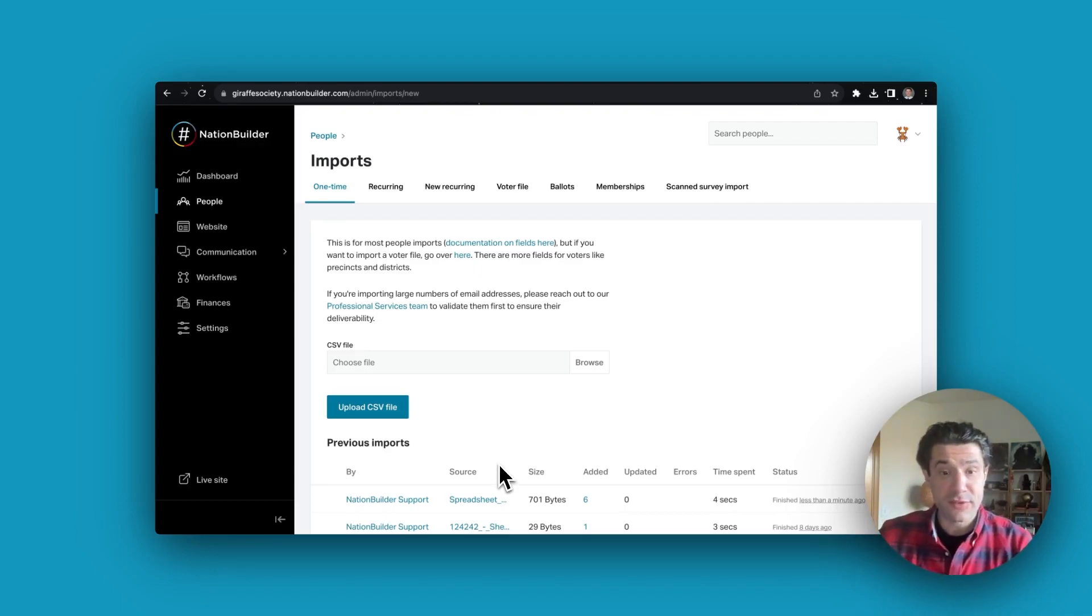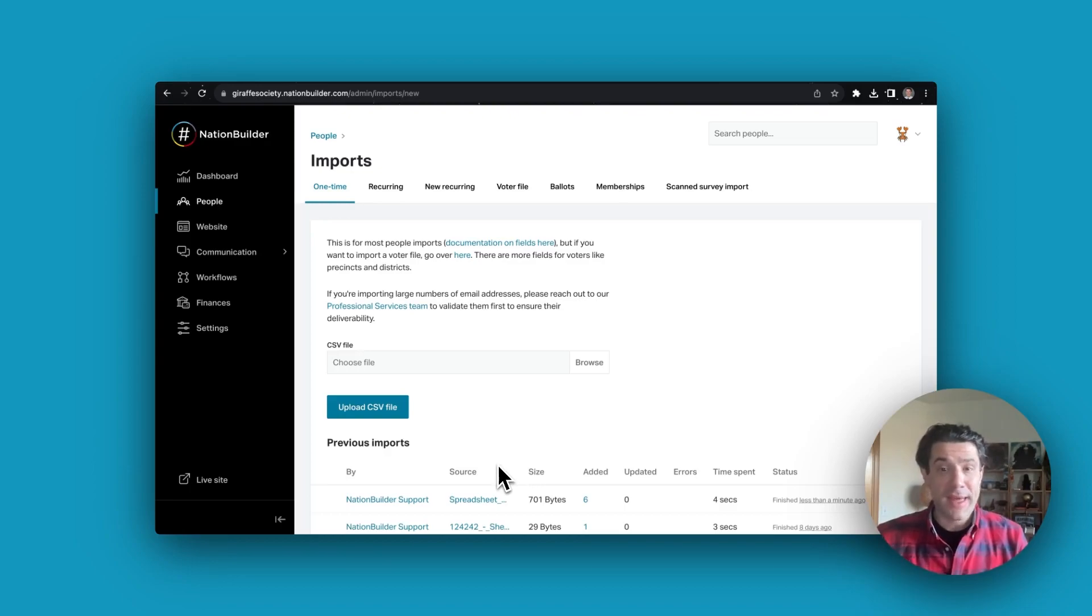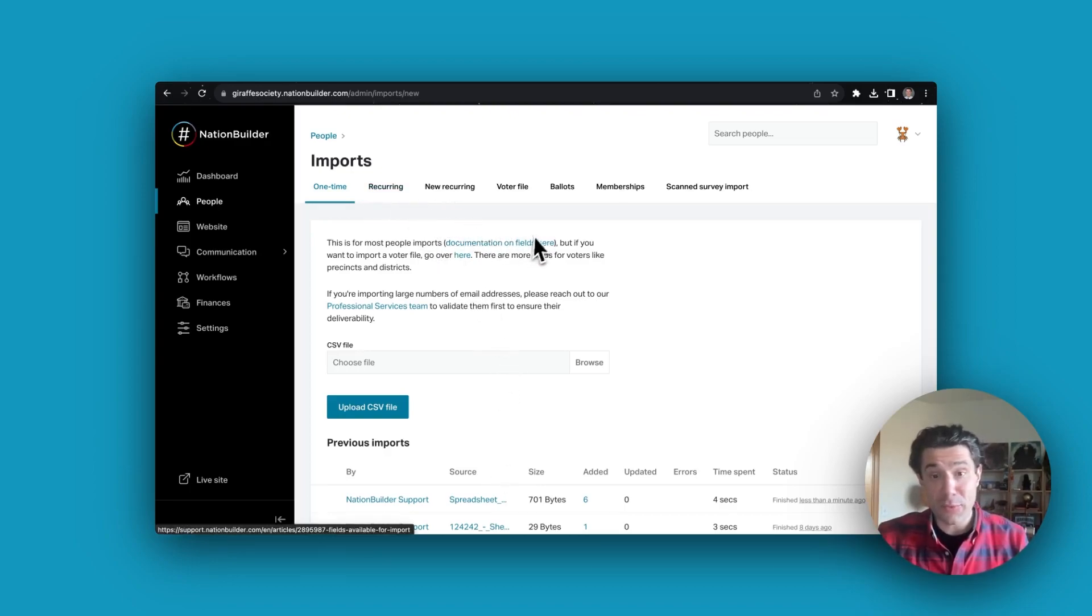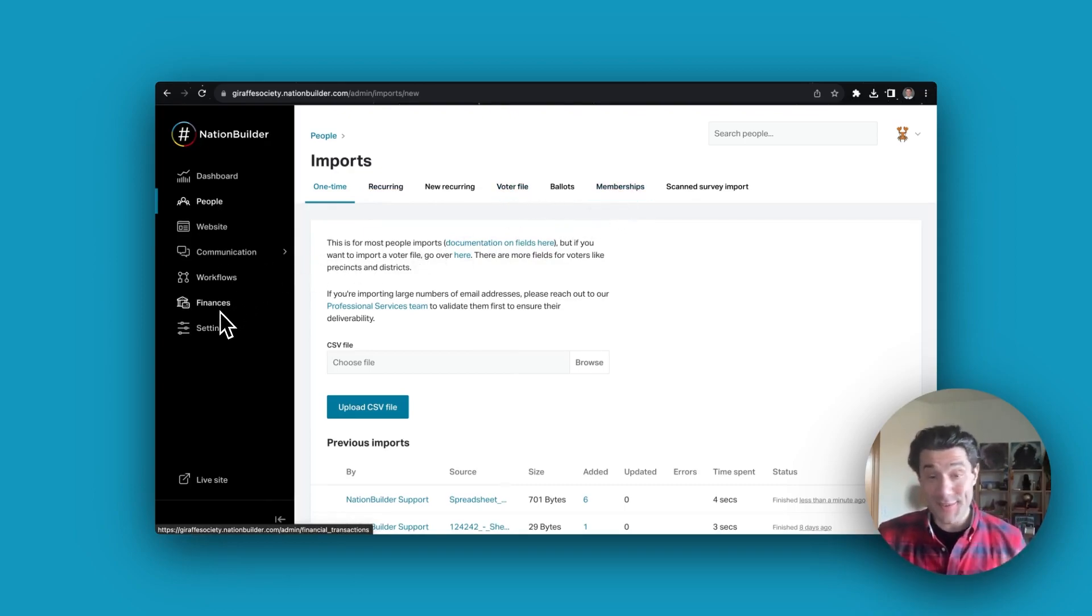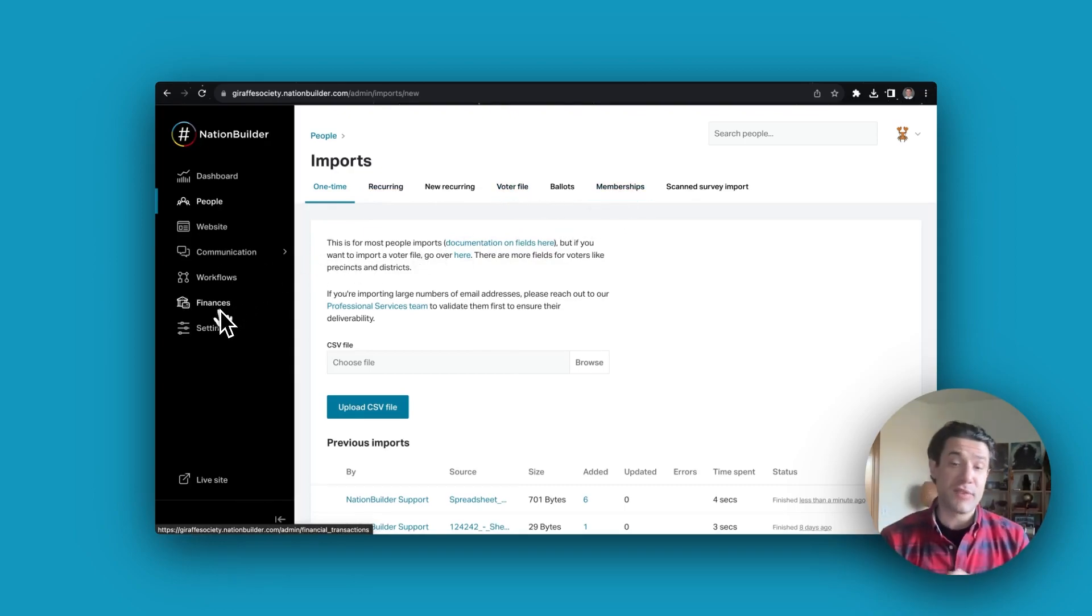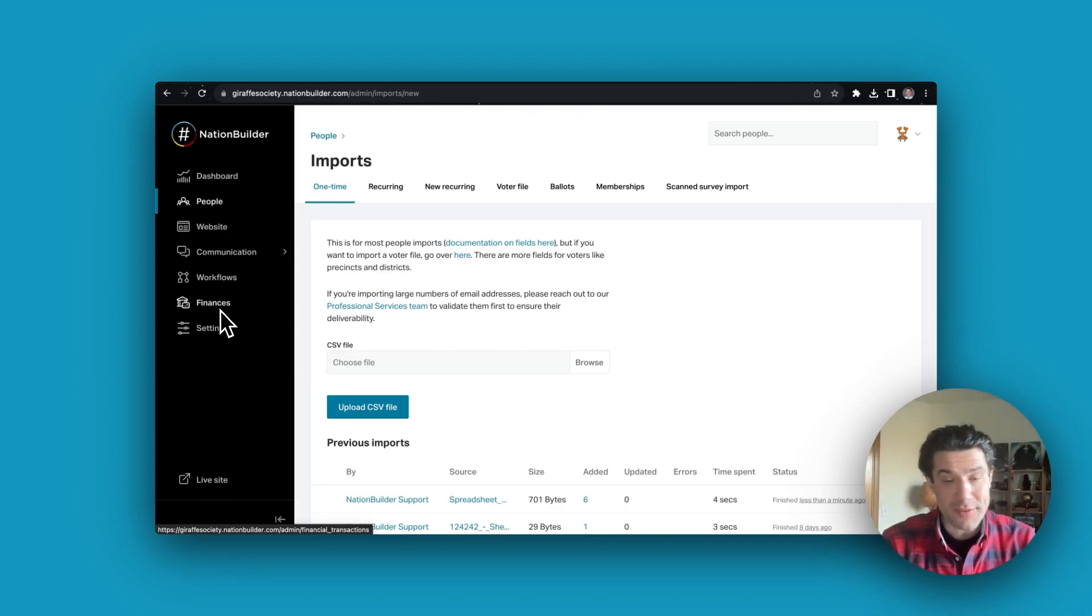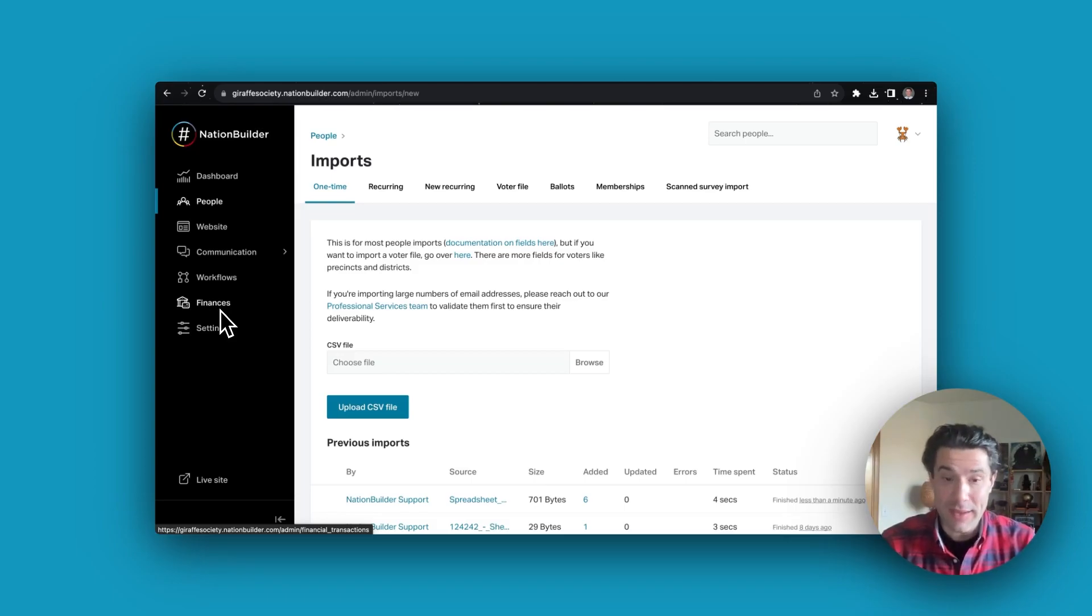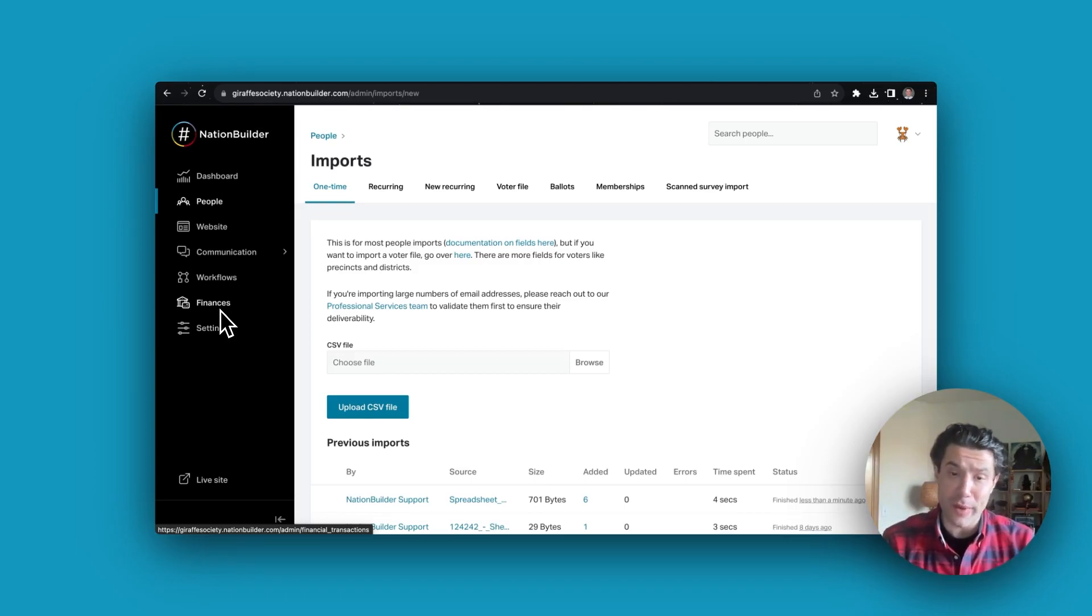There are obviously a lot more intricacies to importing. There's a lot of different types of imports as you can see here with photo file imports, membership imports, in your finance section donation imports. We have lots of documentation to walk you through all of those different types of imports and the different types of formatting that you need, and always feel free to reach out to your onboarding specialist as we can assist with this as well.